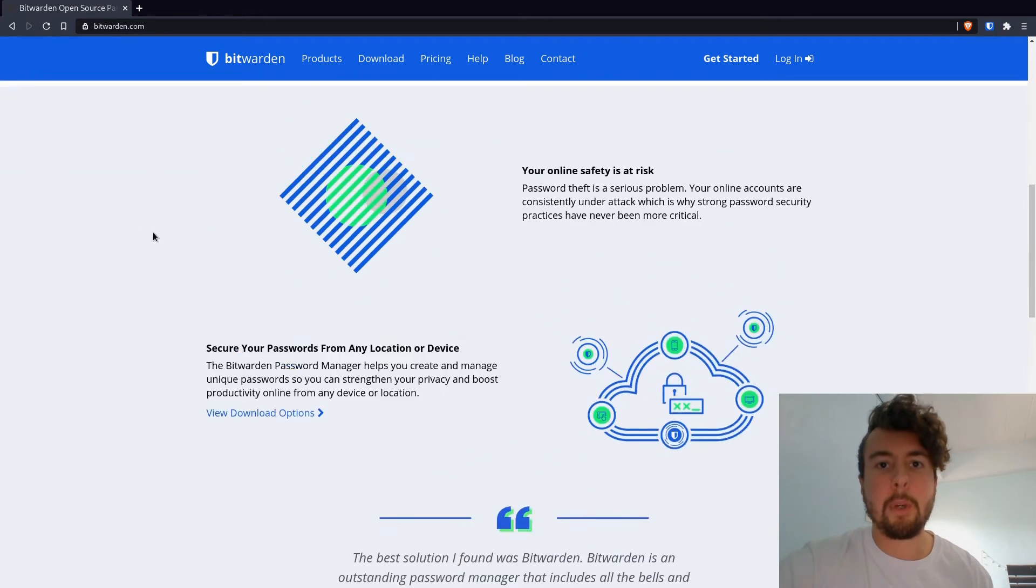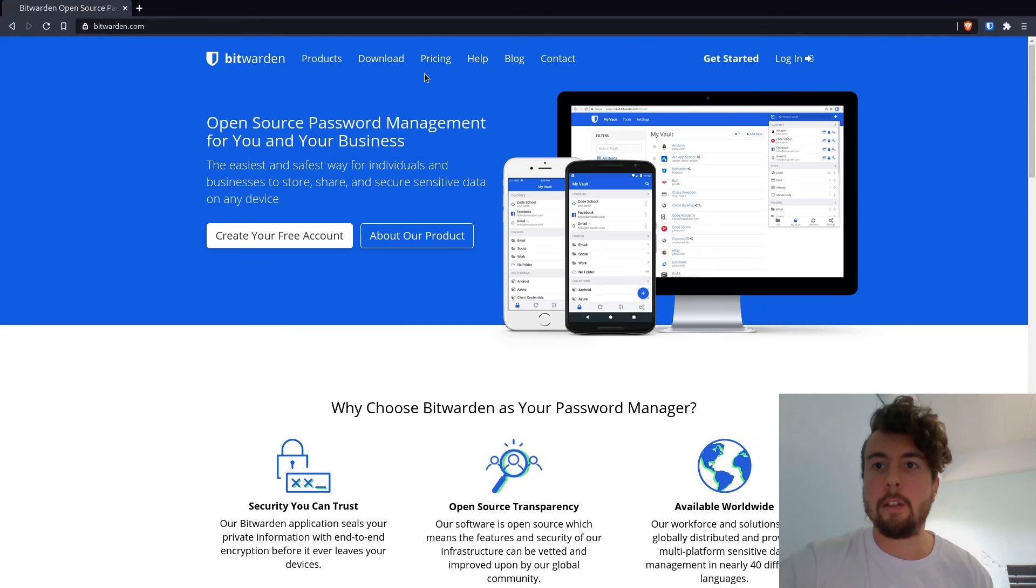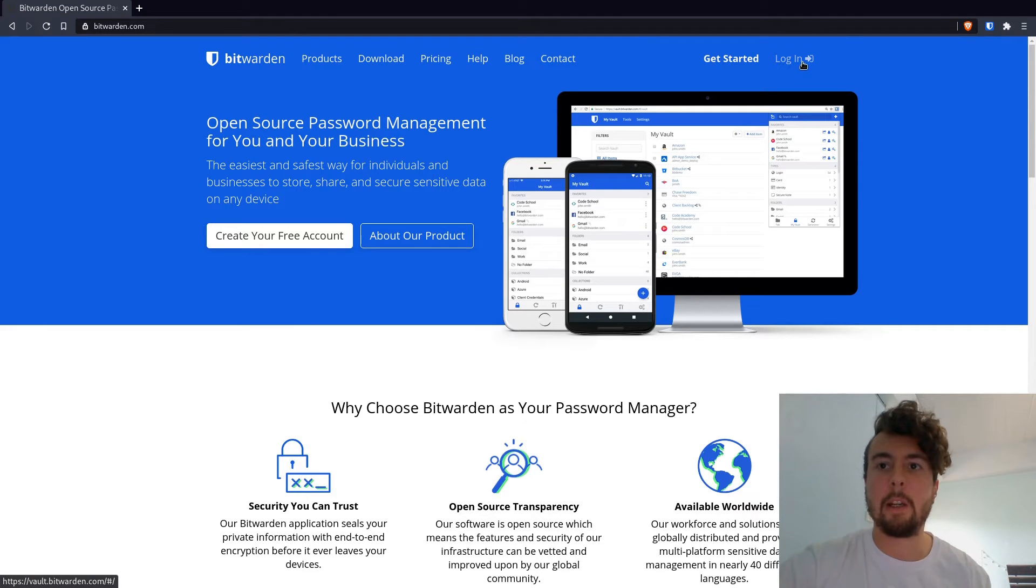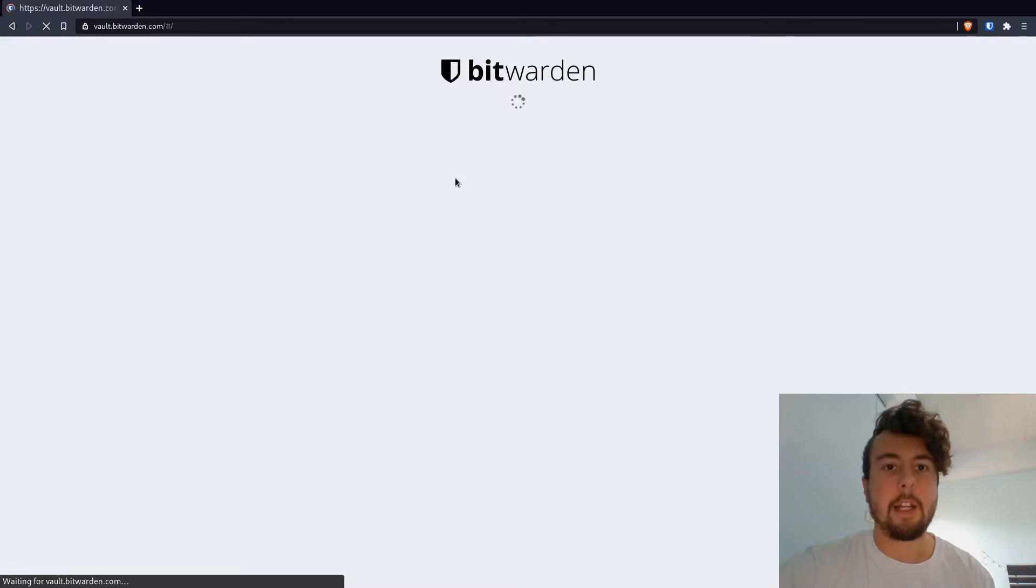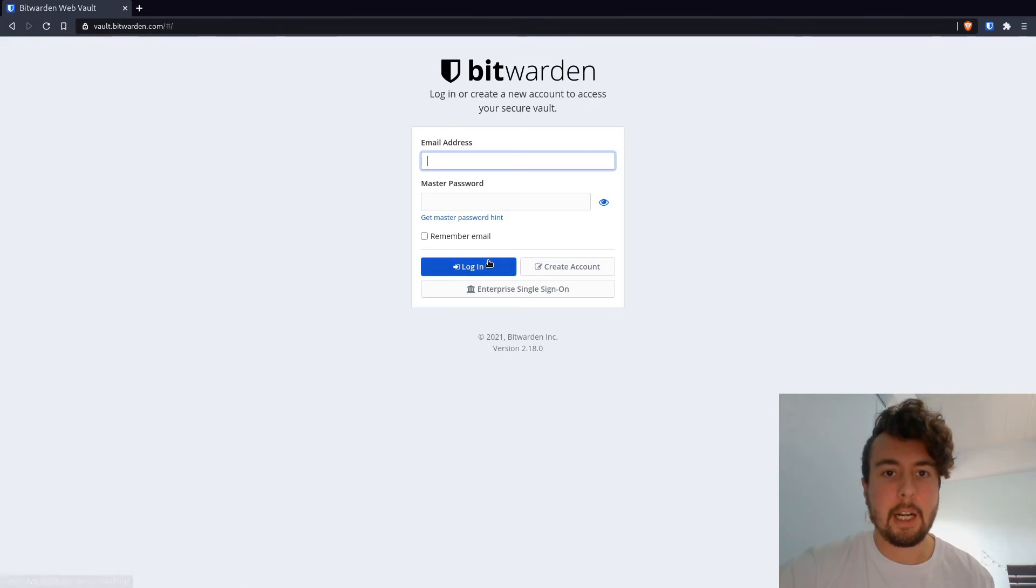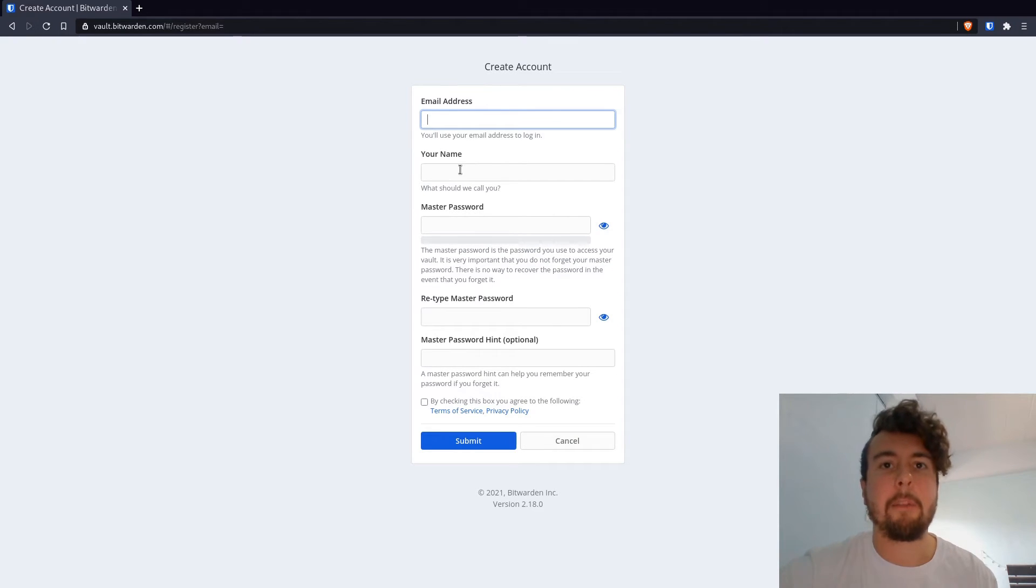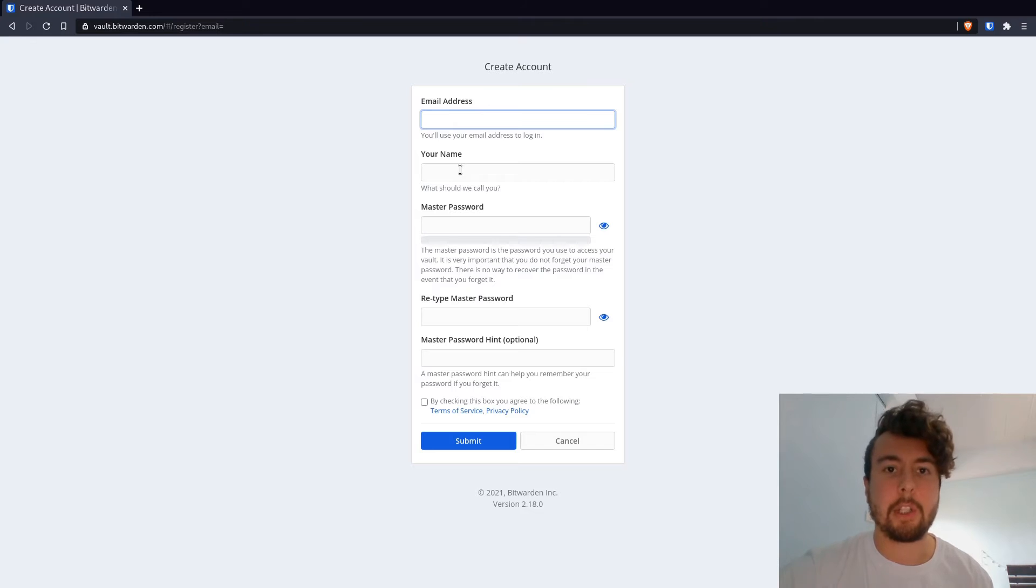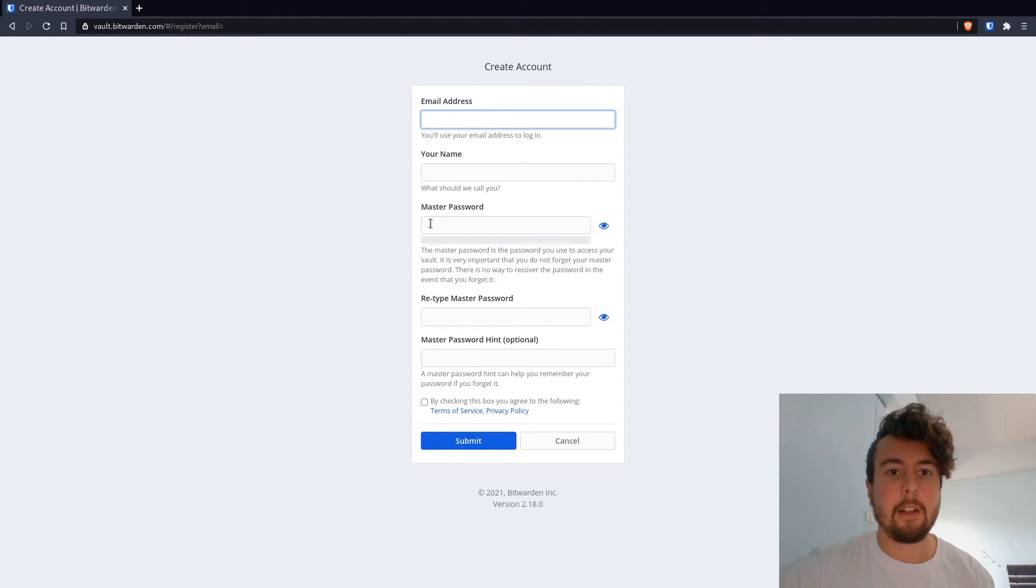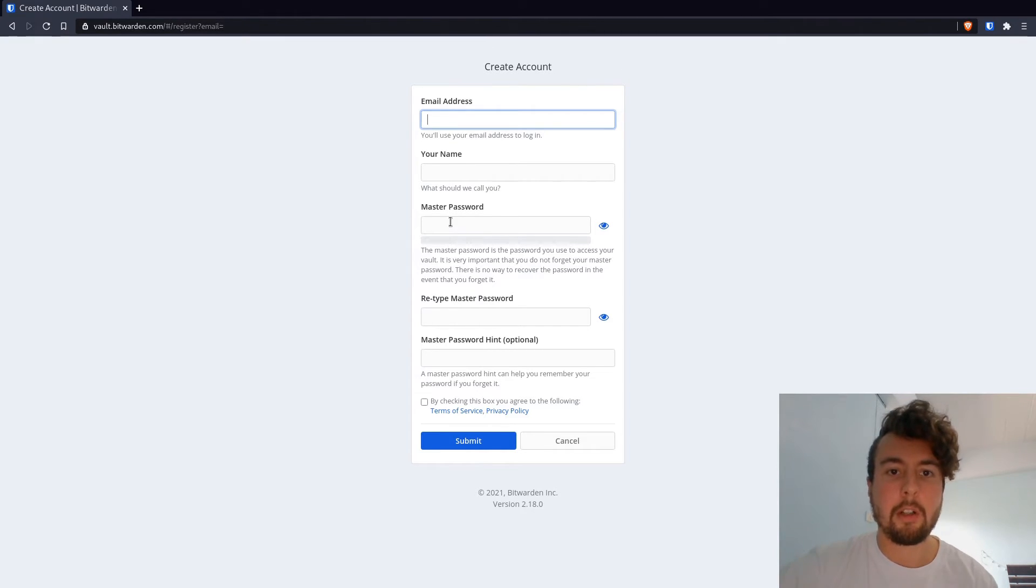So signing up for Bitwarden is really easy. All you do is go to their website, click login, and you create a new account. And you just put in your email address, your name, you don't have to put in your real name obviously if you're more security minded, and you have to put in your master password here.